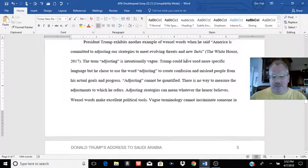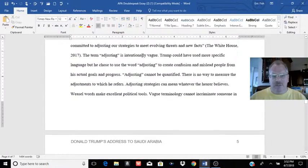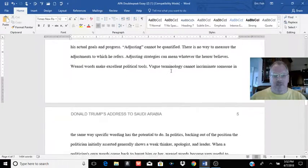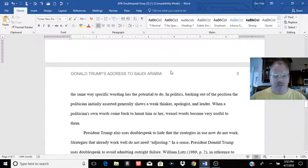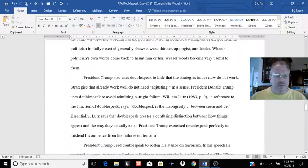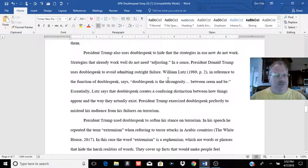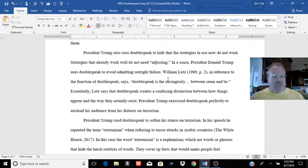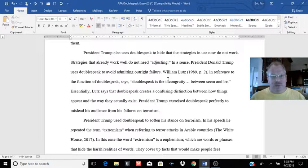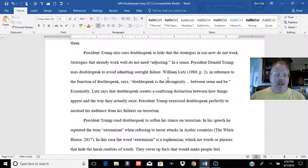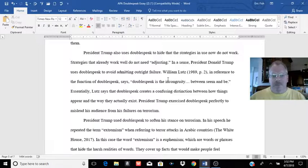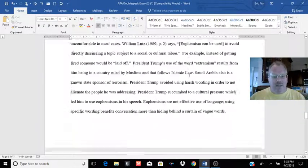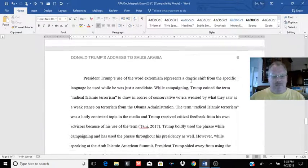Then he gives another example of weasel words, gives a quote, and then kind of shows us why he thinks they're weasel words. That's kind of the trick. Don't just give a quote and assume the reader can see what you're saying. You want to show, you want to define weasel words, give the quote from your source, and then show us what within that quote you think are weasel words and how they're being used. And that's kind of what he does for the whole essay.